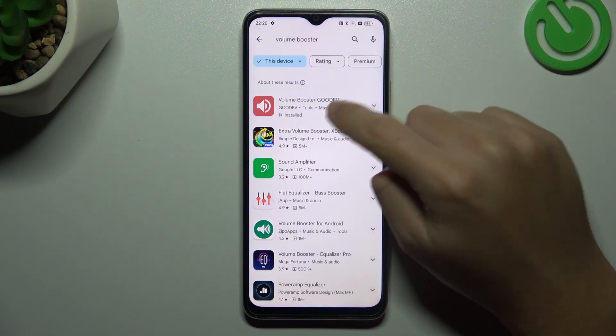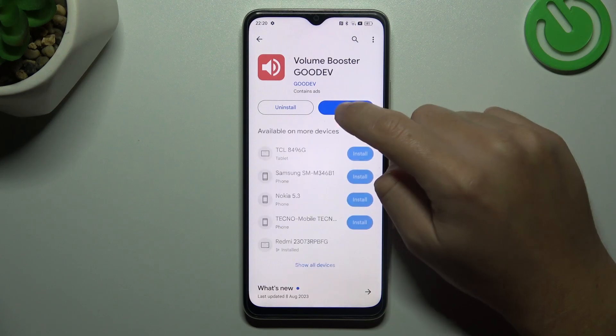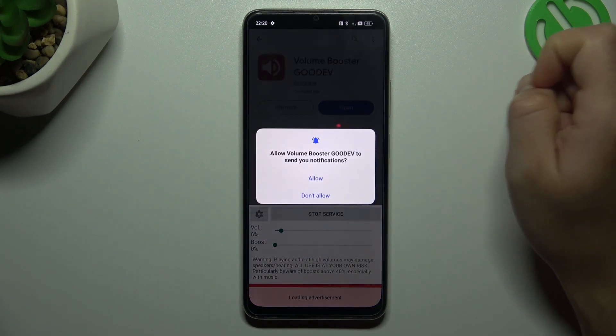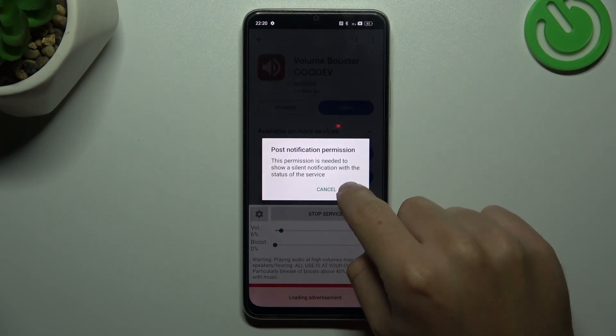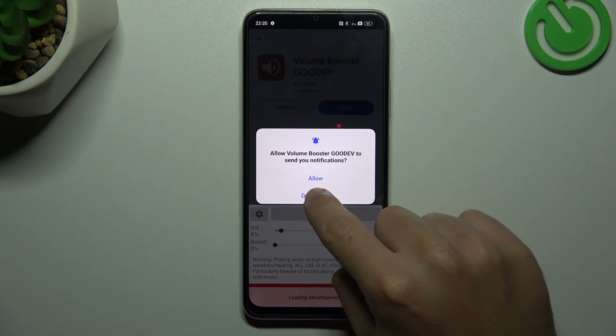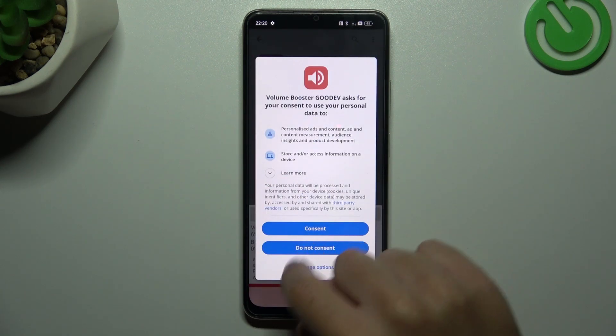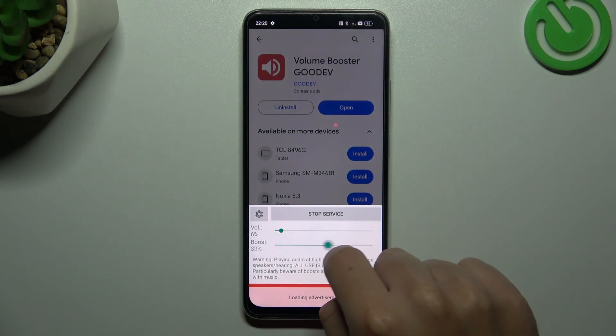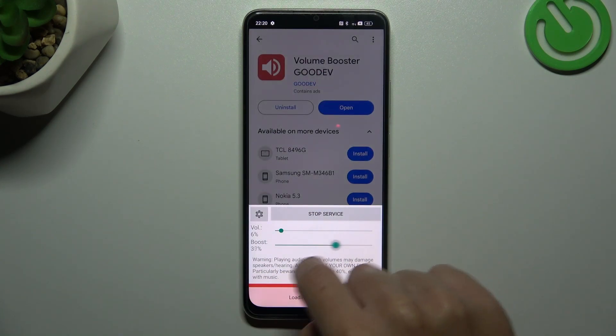Choose a good app, install it and open it. Now pass the setup and the tool is active.